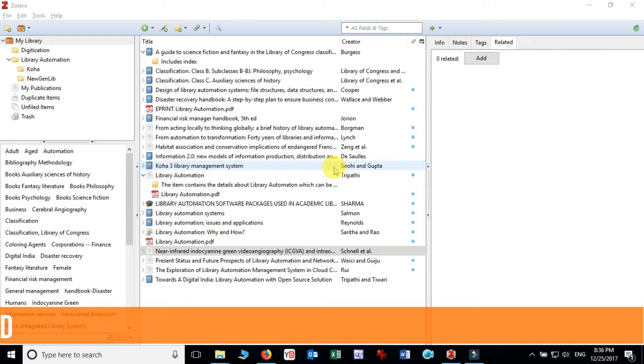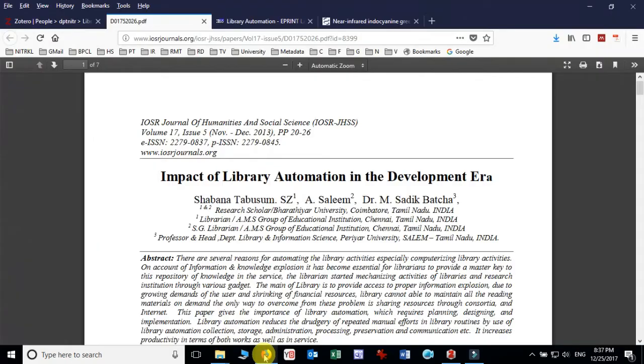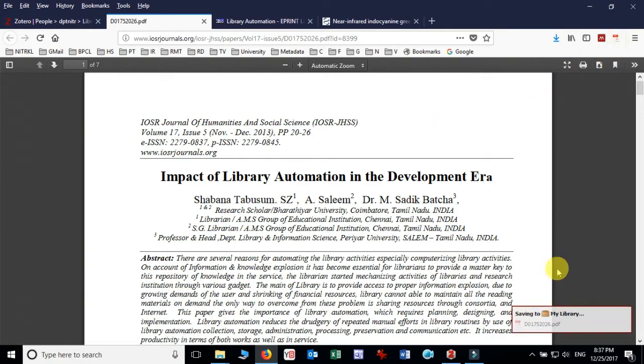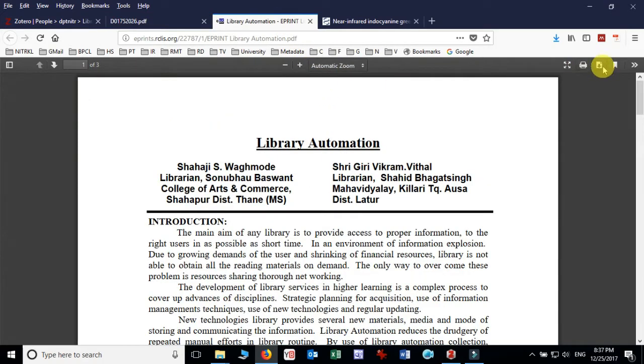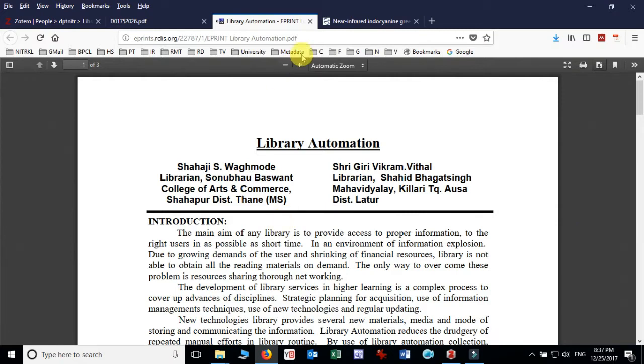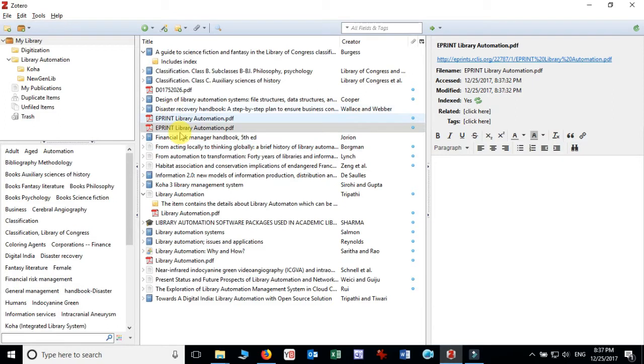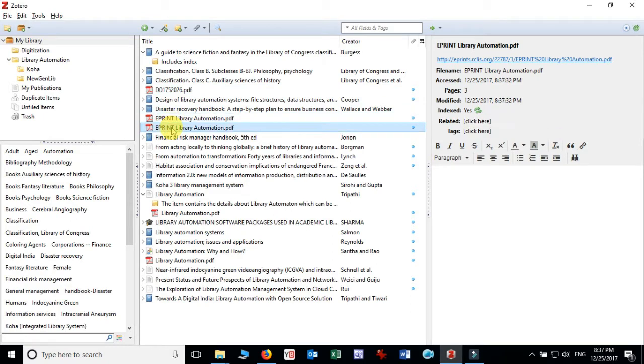We are also going to discuss how we can add standalone note and child note to any standalone note. So let's get started. First you need to ensure that your PDF file which you have searched, for example in my case I have searched one PDF file and now I am going to add this to my library. I have added to my library and now I take another PDF file which I have searched and I have added to my Zotero library.